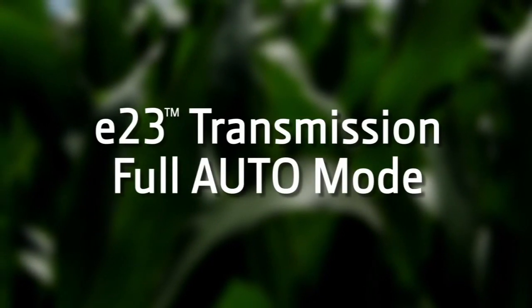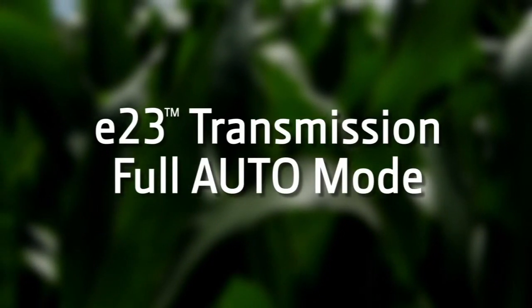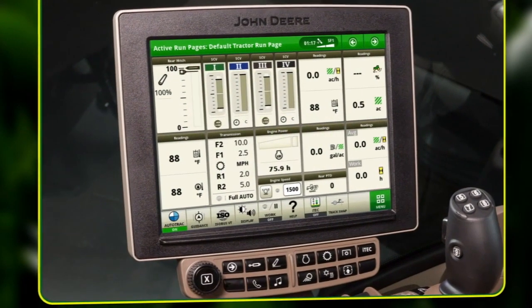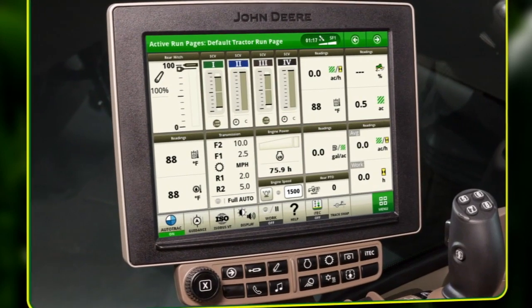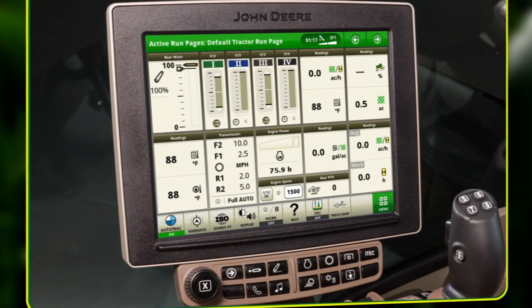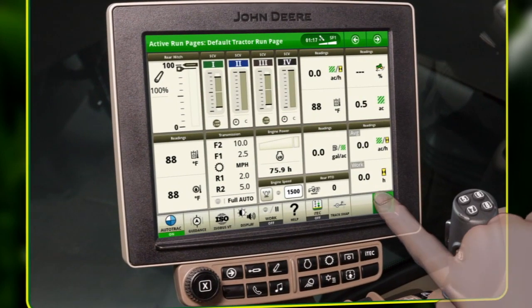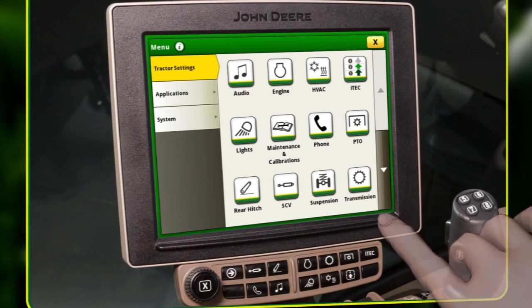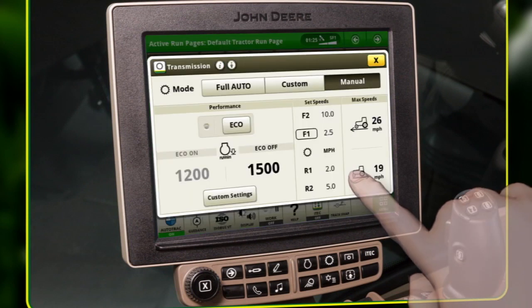This video explains the functionality and features of the John Deere E23 transmission in full auto mode, where the operator sets a desired ground speed and the tractor determines the most efficient way to maintain that speed.